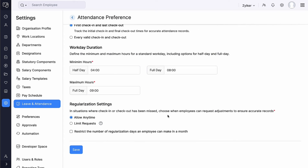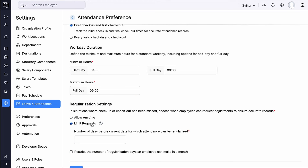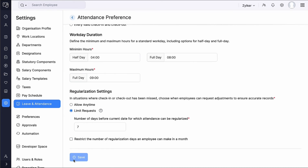Under Regularization Settings, in situations where check-in or check-out has been missed, you can choose when the employee can request adjustments to ensure accurate records. They can raise regularization requests from the ESS portal. You can either allow them to adjust regularization anytime, or select the limit request option and enter the number of days in the past for which attendance can be regularized. For example, if you enter 7, attendance can only be regularized for dates within the last 7 days. Mark this box if you want to restrict the number of regularization days an employee can make in a month. Then click Save.